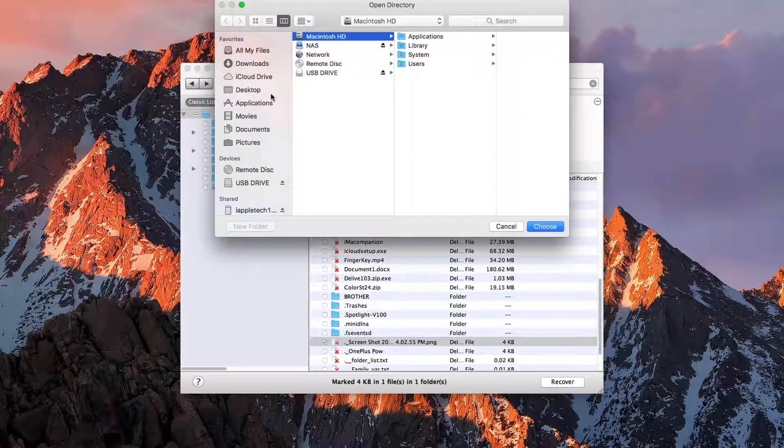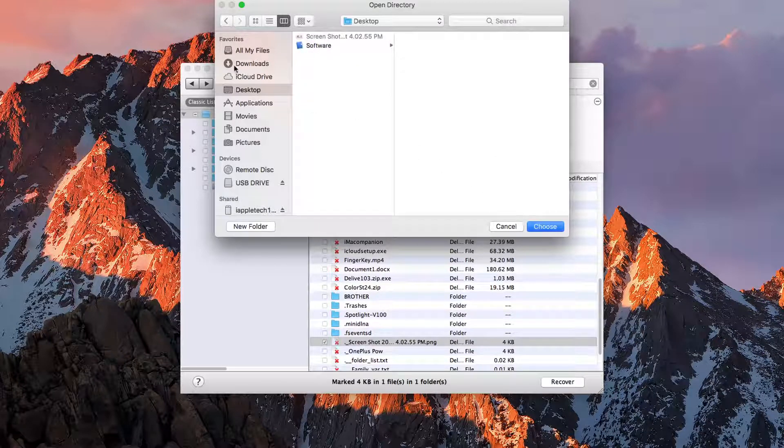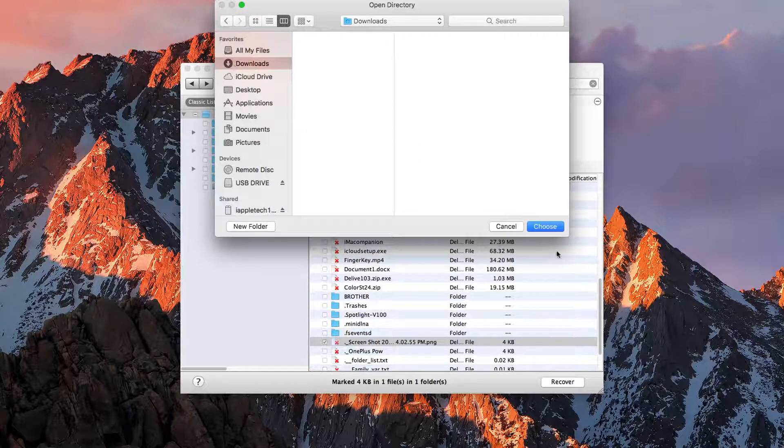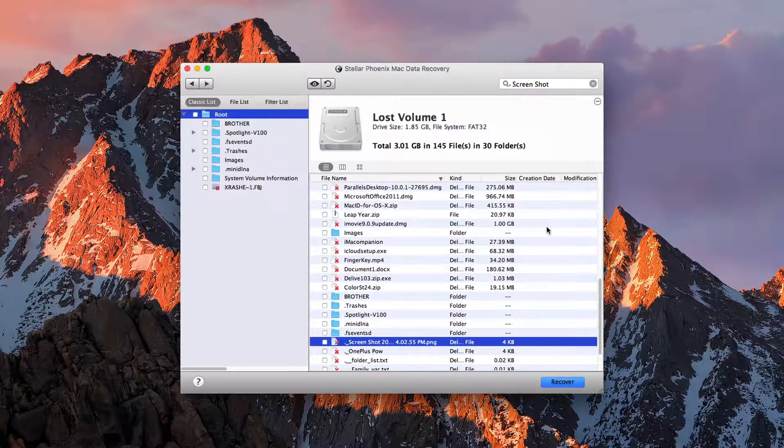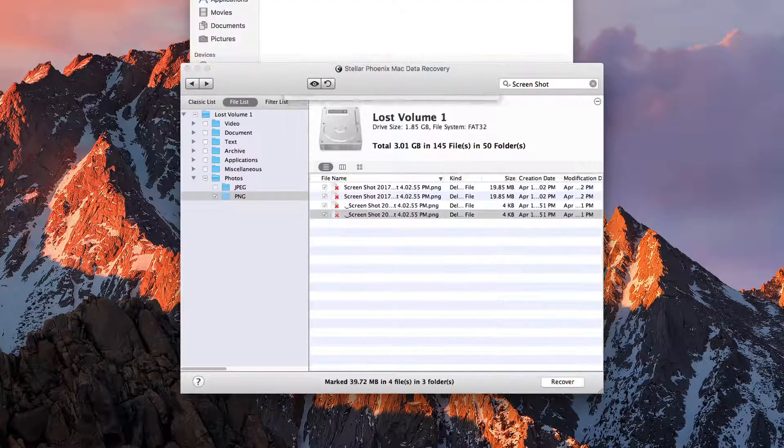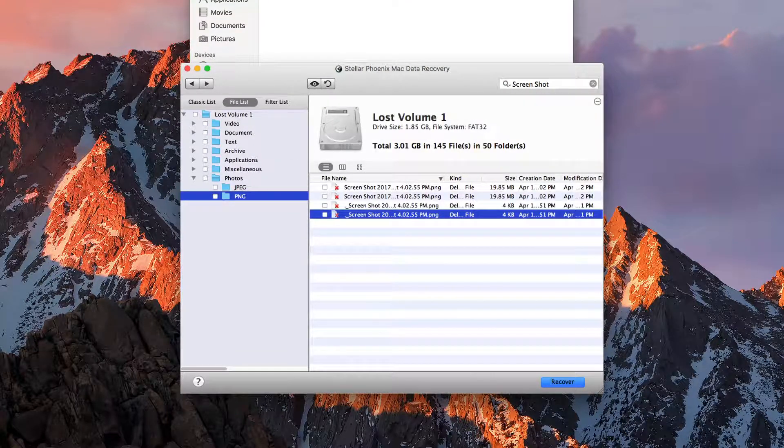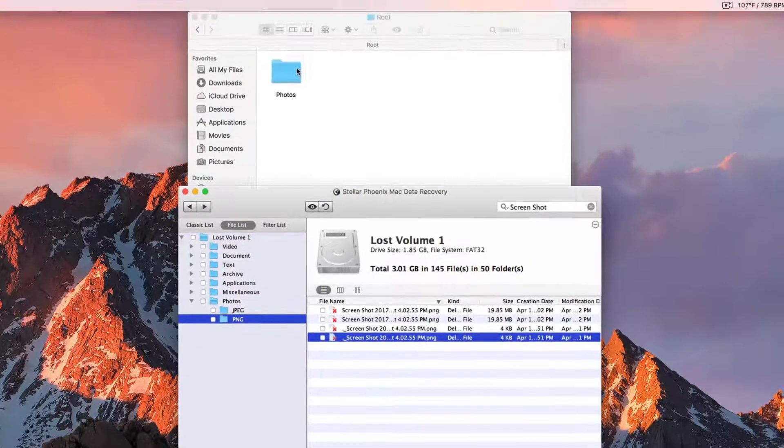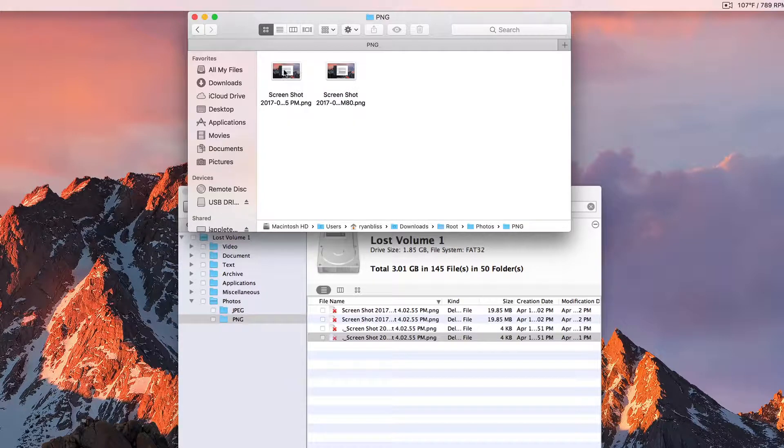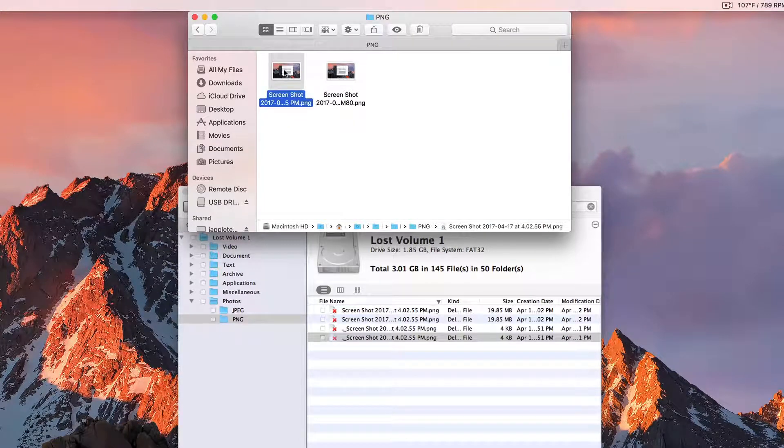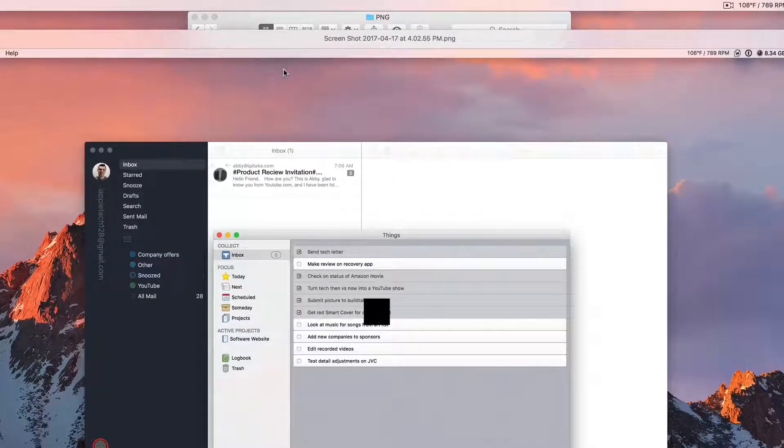We'll check that, hit recover, select a destination. Let's put it on our downloads because I already have that on the desktop. You can select multiple items at a time. And when it is done, you can see we have our screenshot right here.